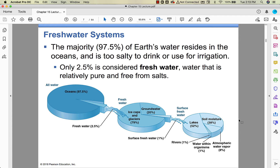Most of the earth's water — 97.5% — is in the ocean. We can't use it. The saying is 'water, water everywhere and not a drop to drink.' Two and a half percent is fresh water. Of that 2.5%, about 80% is frozen — we can't get at it. About 20% is in the groundwater, and 1% is surface fresh water: lakes that we can get at. Of that surface fresh water, 52% is lakes, 1% is rivers, and a good chunk is soil moisture. Within us is 1% of 1% of 2.5% — not a whole lot of water.